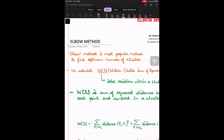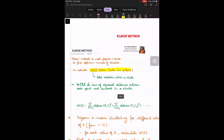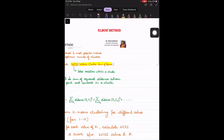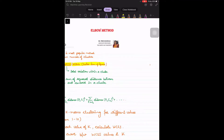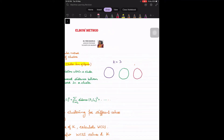The first thing we need to understand in the elbow method is WCSS — Within Cluster Sum of Squares. Let us try to understand what this represents. If I have performed k-means clustering with k equal to 3, the output will be three clusters. Let us say this is cluster one, this is cluster two, and similarly I will have a third cluster with some data points in it.